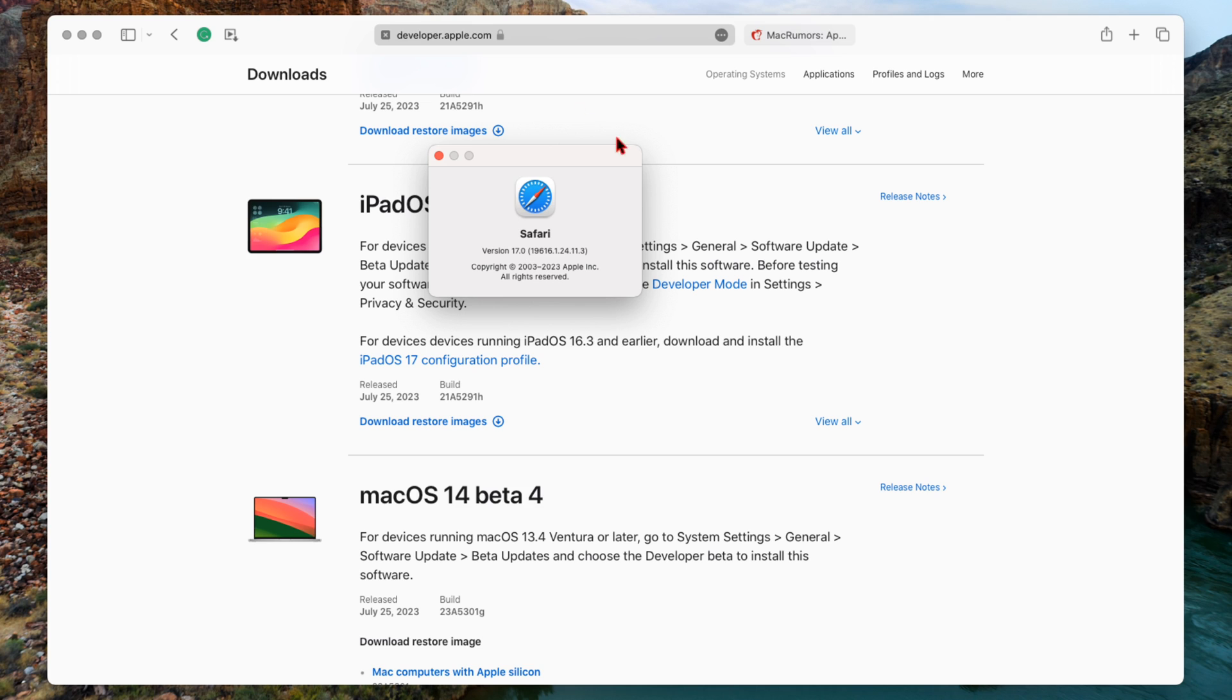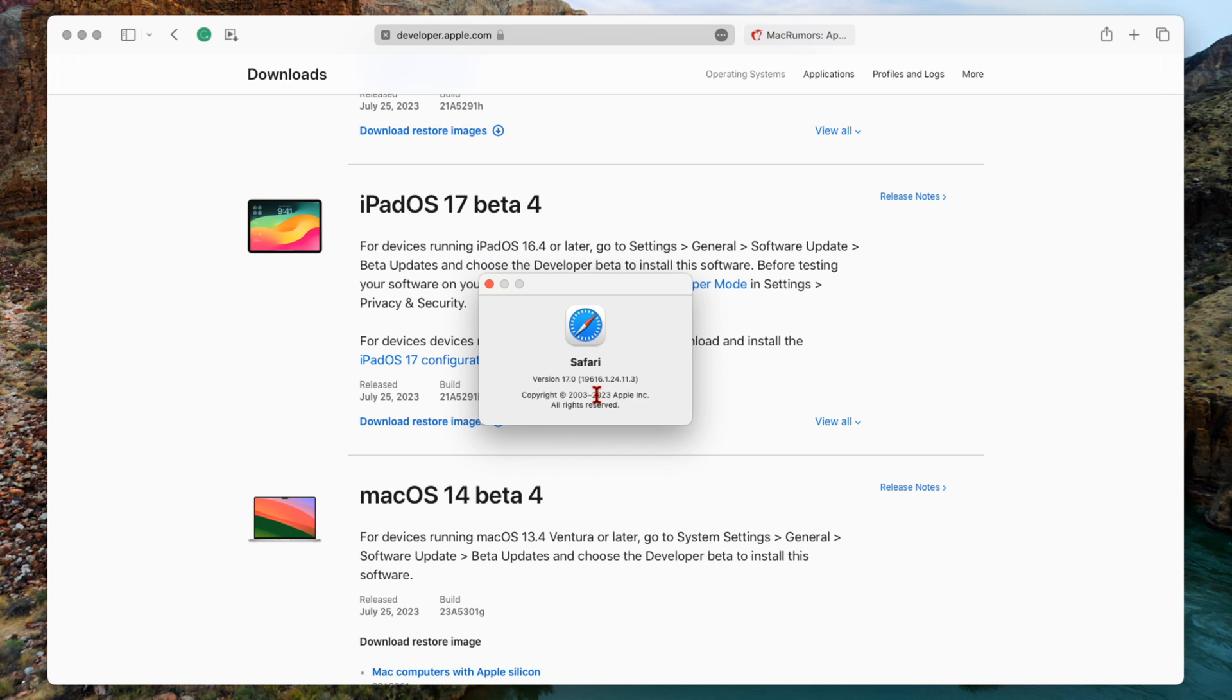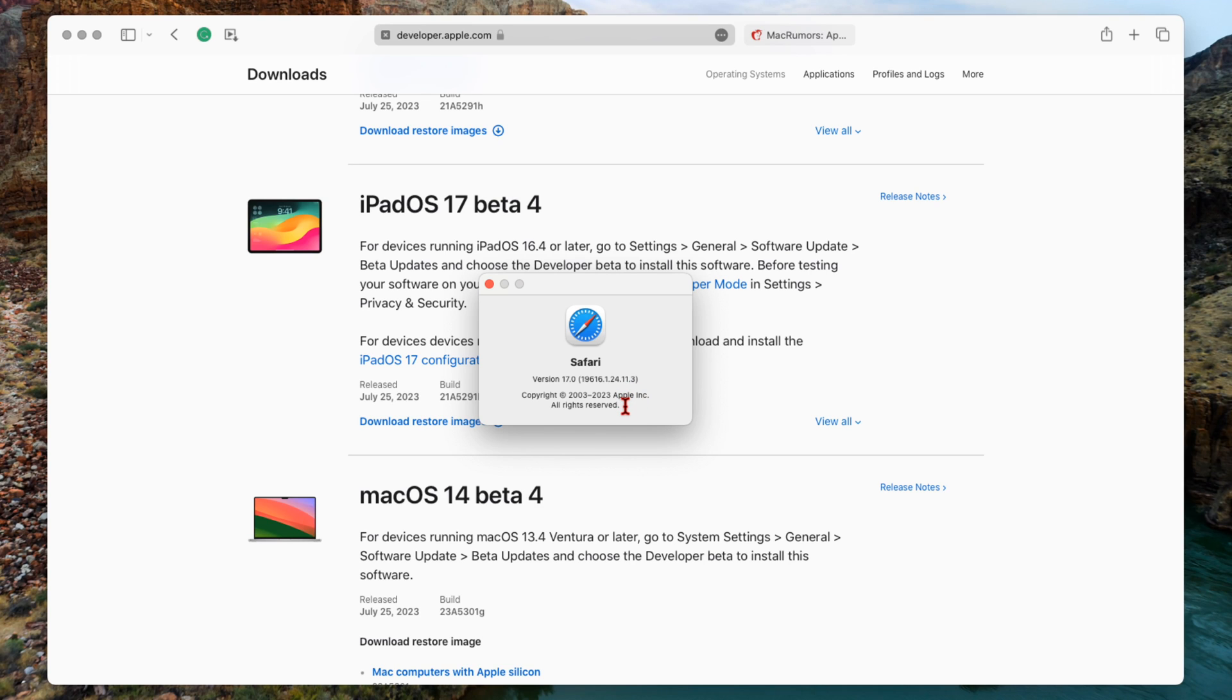And see the Safari version. So you can see we have version 17.0 and the build number that comes with this version is 19616.1.24.11.3, and that has been updated from the previous one that was 19616.1.20.11.3.